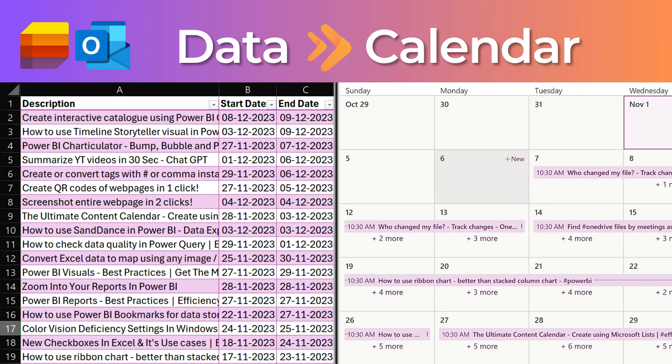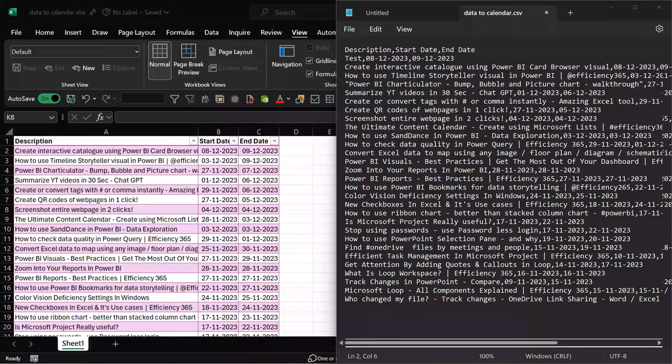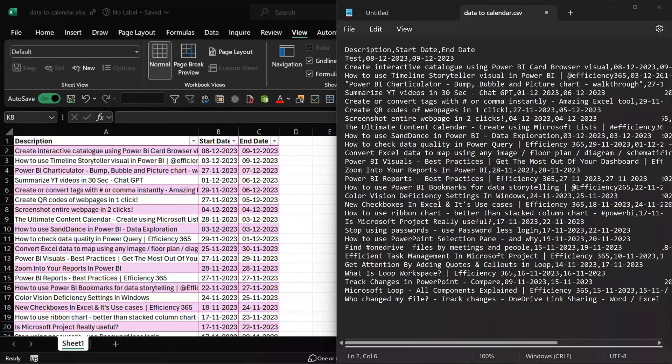Here are two ways of converting data into calendar: one using Outlook and one using Lists. The data should be at least two columns - one is the description and one is a date.